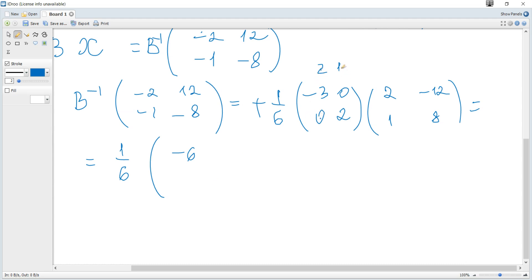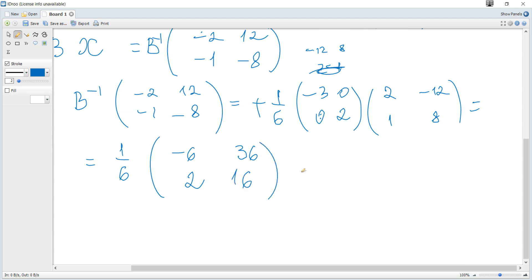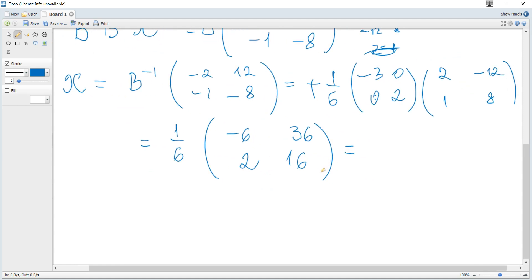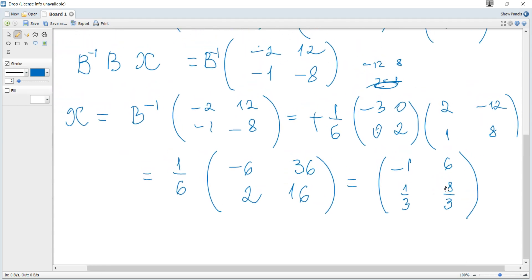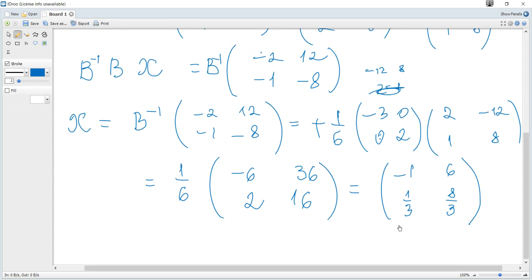For the second column: negative twelve times negative three plus eight times zero is thirty-six, and negative twelve times zero plus eight times two is sixteen. Moving the factor of one over six into the matrix gives the final answer: negative one, one third, six, and sixteen over six which is eight over three. This is the required matrix X.